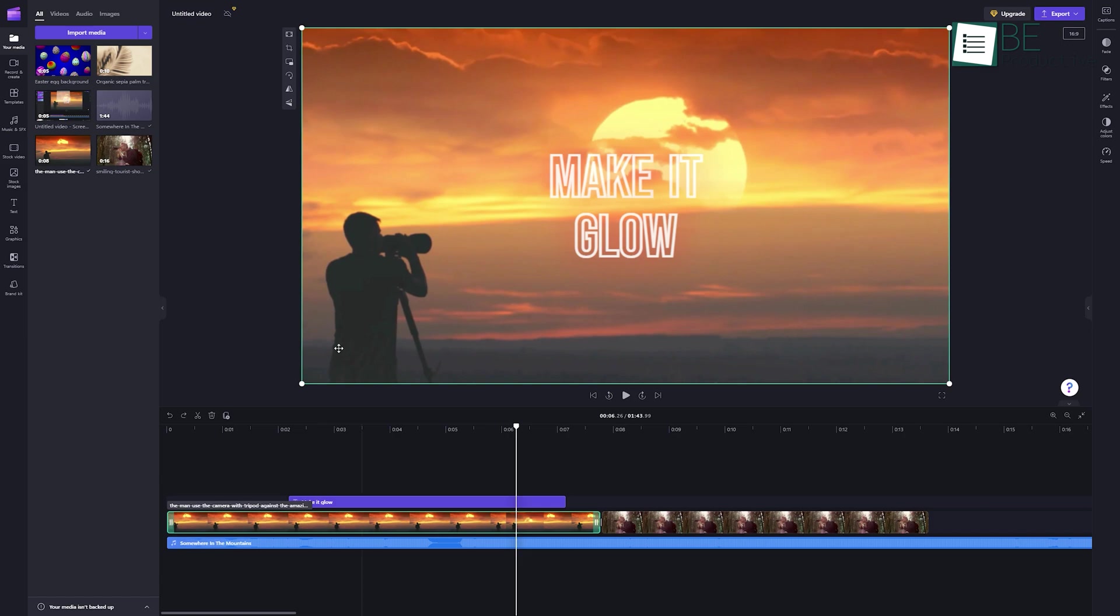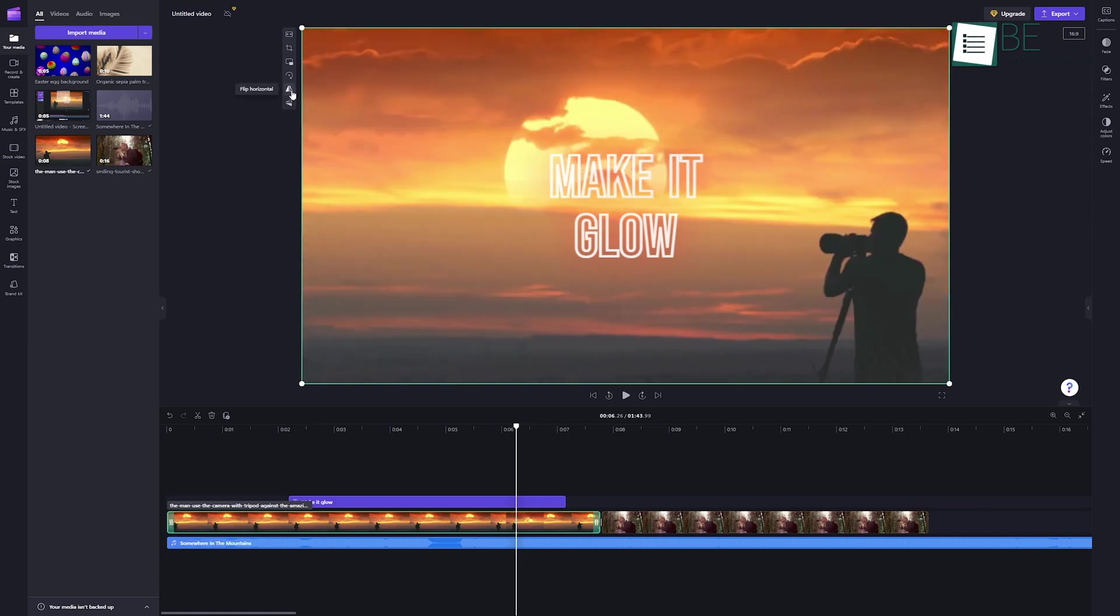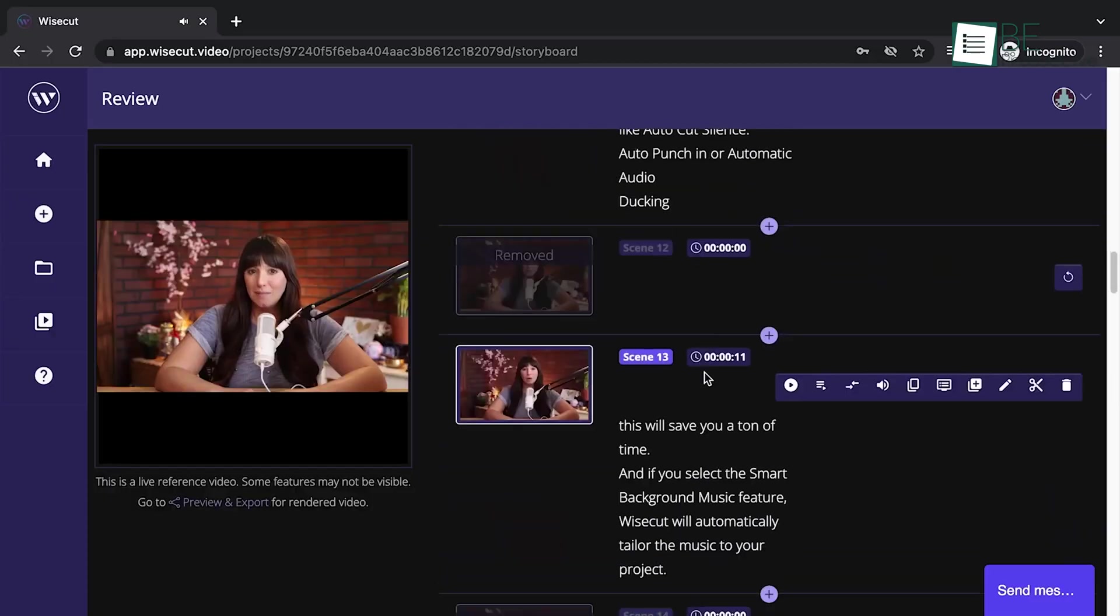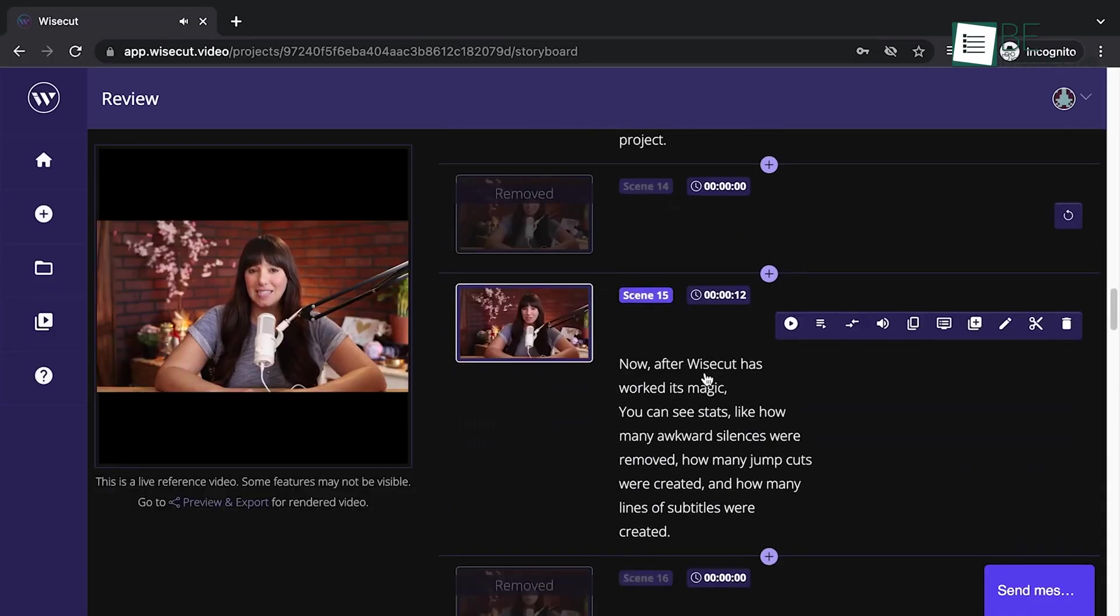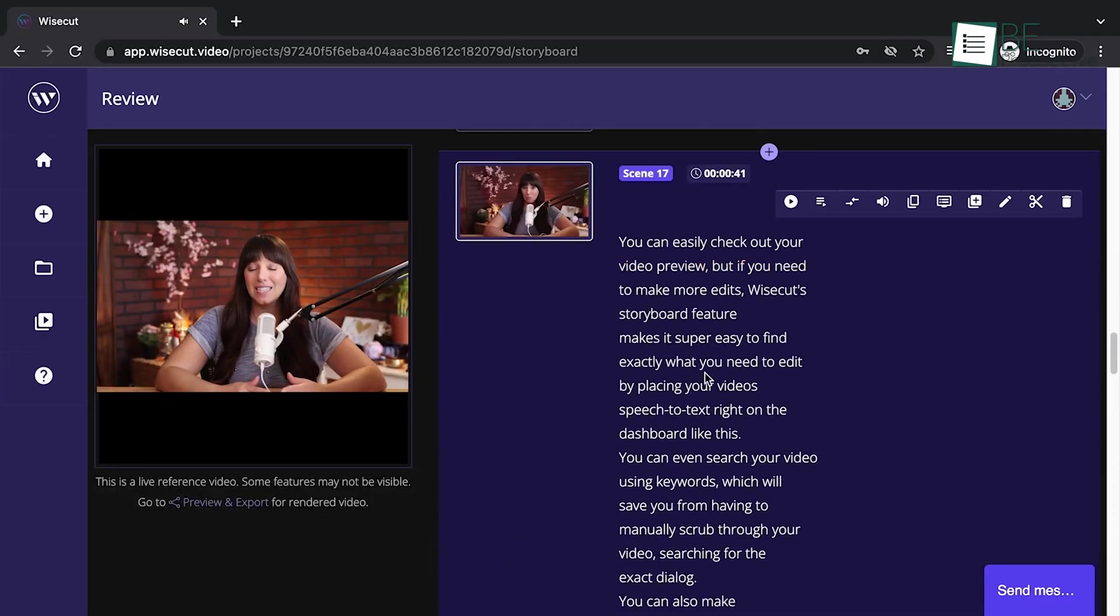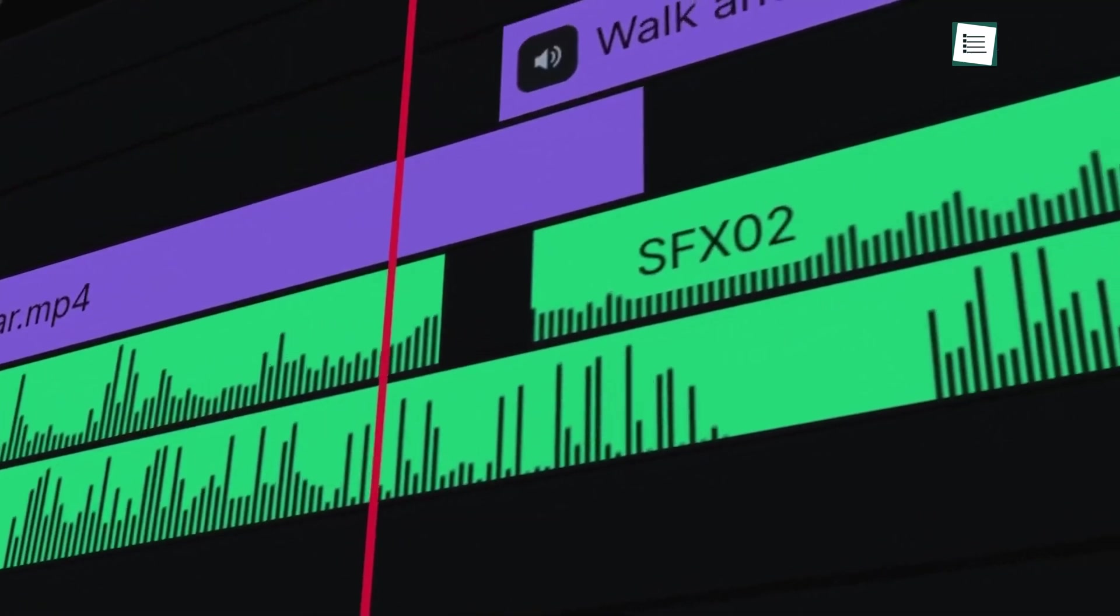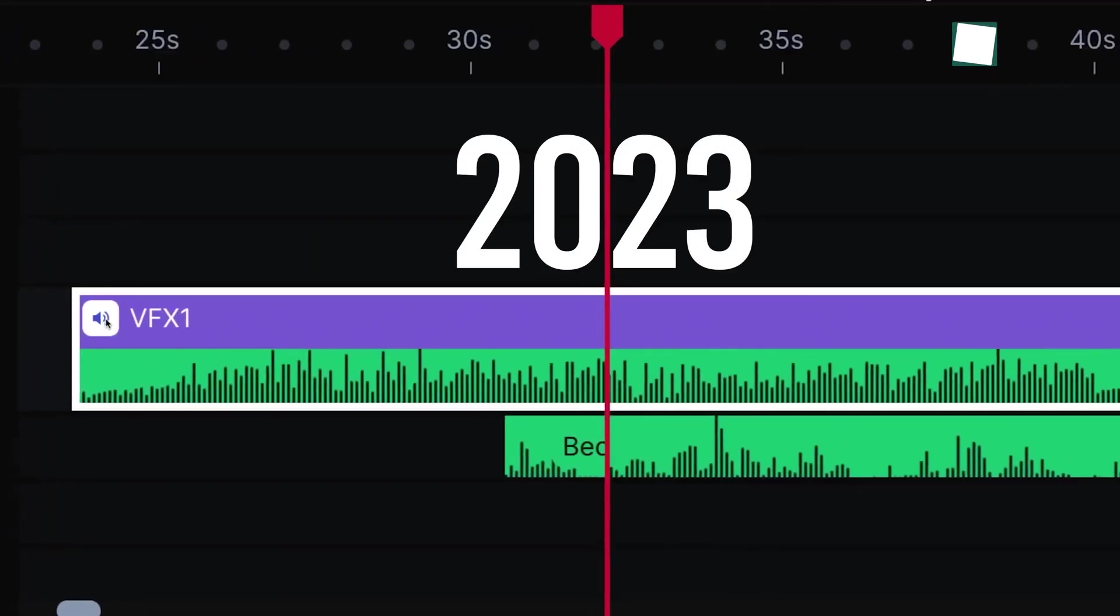With a plethora of video generators and editing tools available, selecting the most suitable one can be overwhelming. Keeping that in mind, we have come up with a list of the 5 best free video editing softwares in 2023.